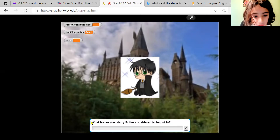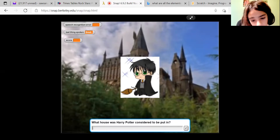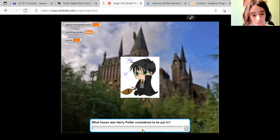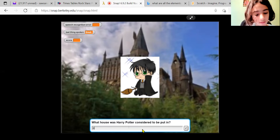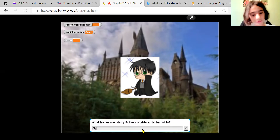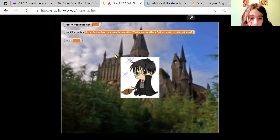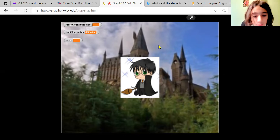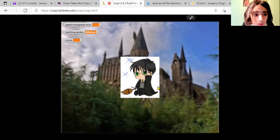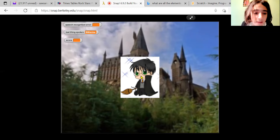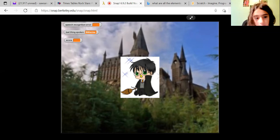First of all you have to answer this question: what house was Harry Potter considered to be put in? So the answer is Slytherin. Then how you play is you tell Harry Potter to mount his broom — you say 'mount your broom.'